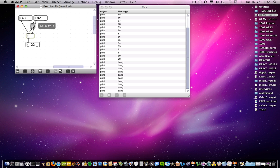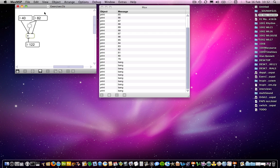So if I move this button object back to where it was before — having pressed that button object, the calculation was done correctly: it's now 40 plus 82 is 122. Now what happens is that the message first goes down the right-most outlet into the addition object, updating it to the new number. Then the message is sent left into the button object, converted to a bang, and causes the output. So now the calculation will be correct.